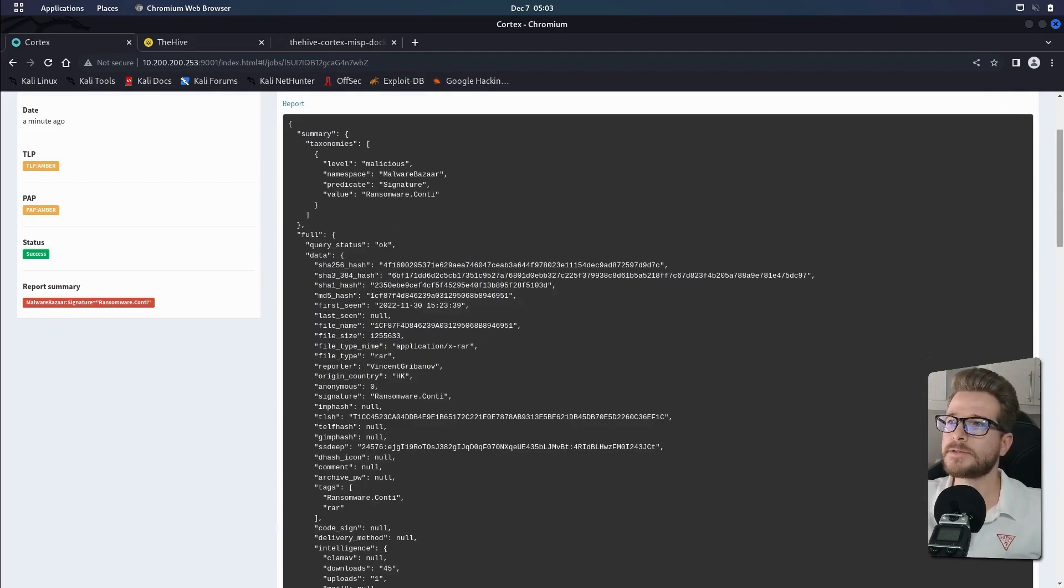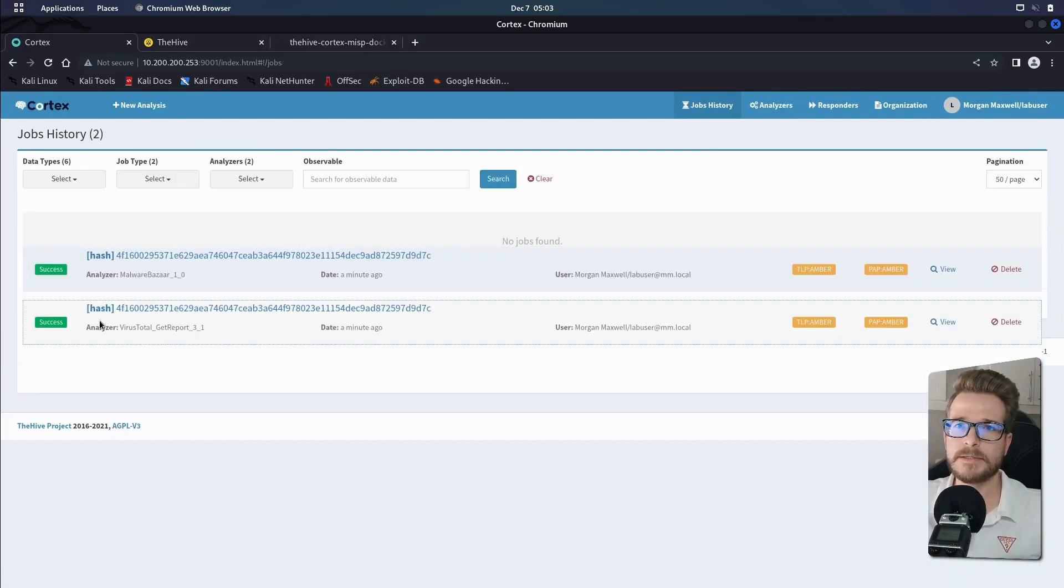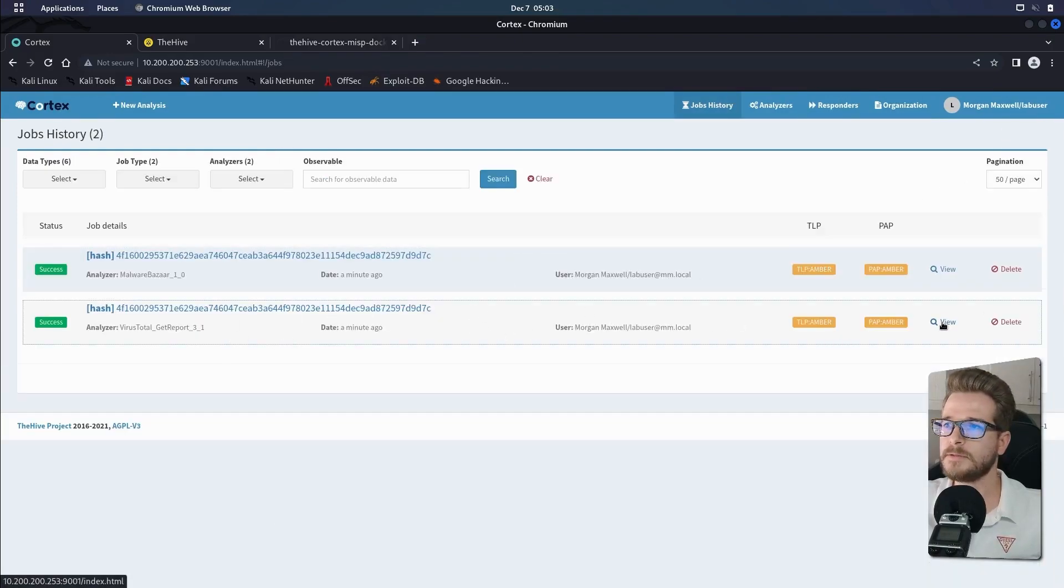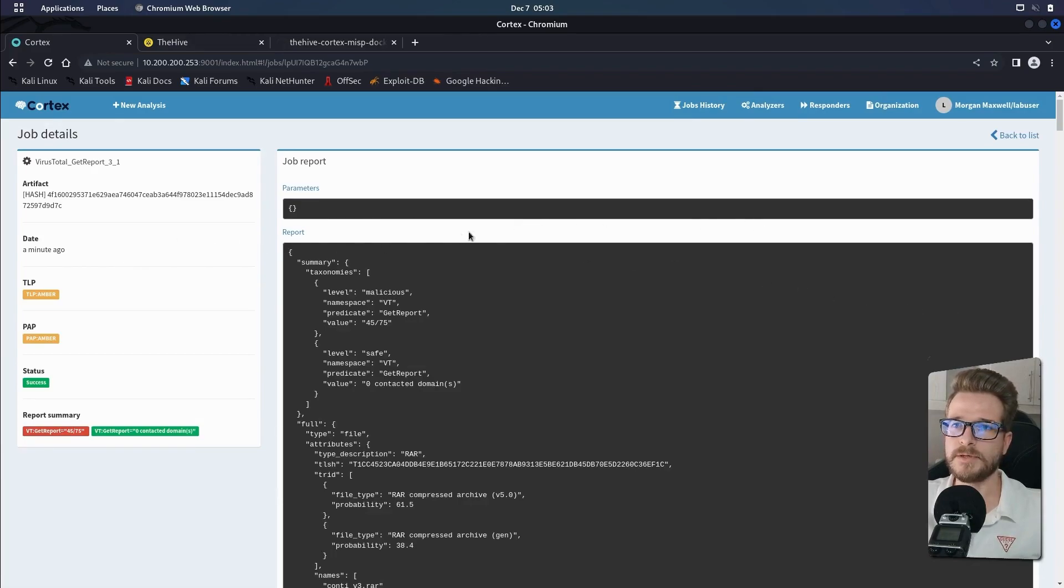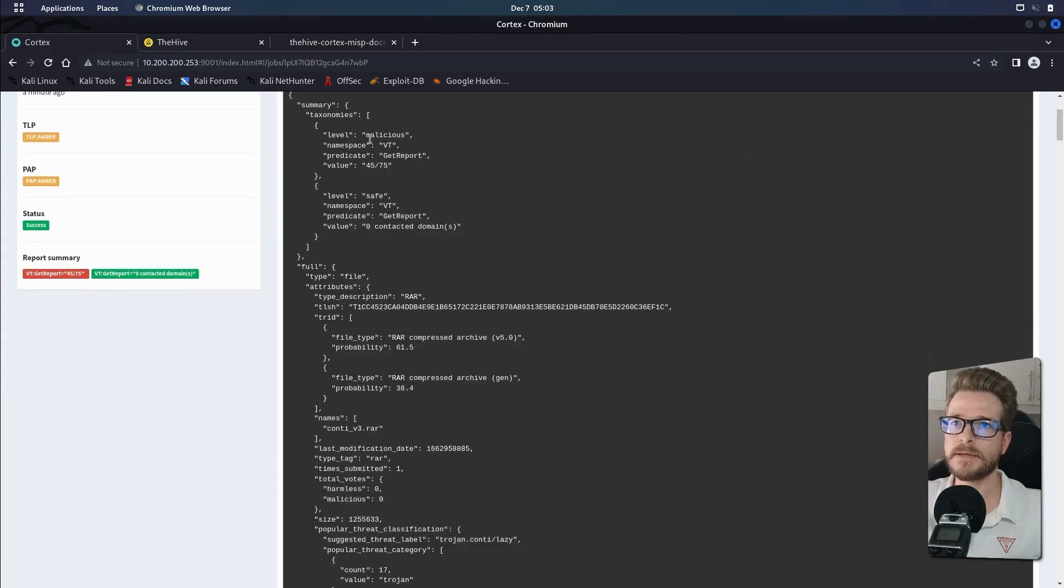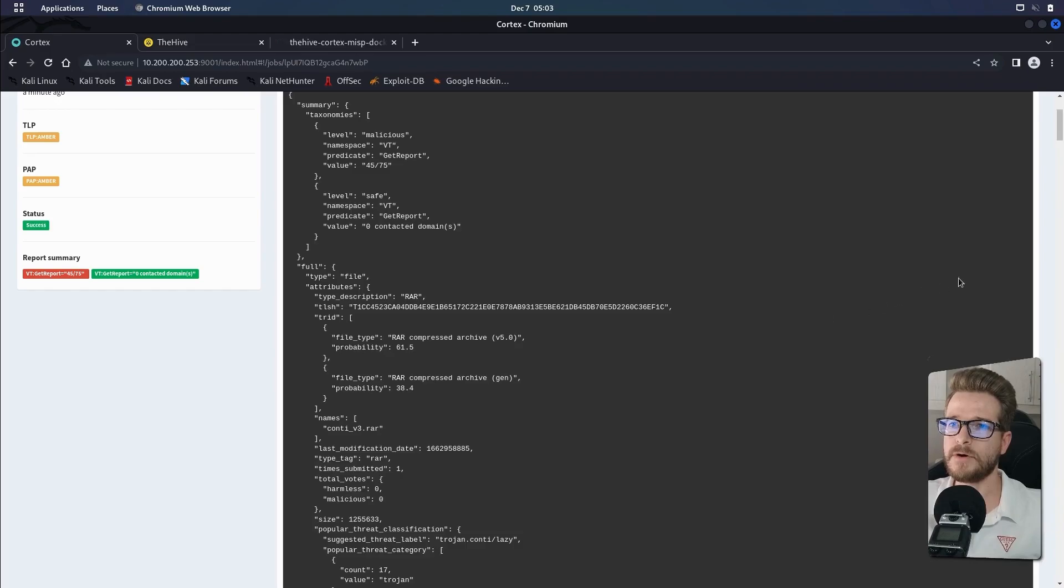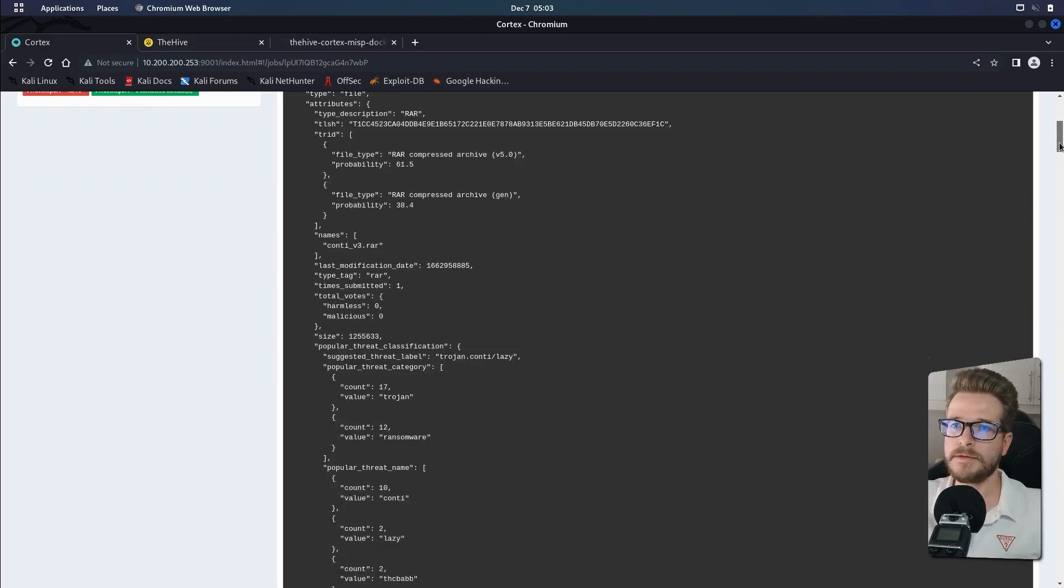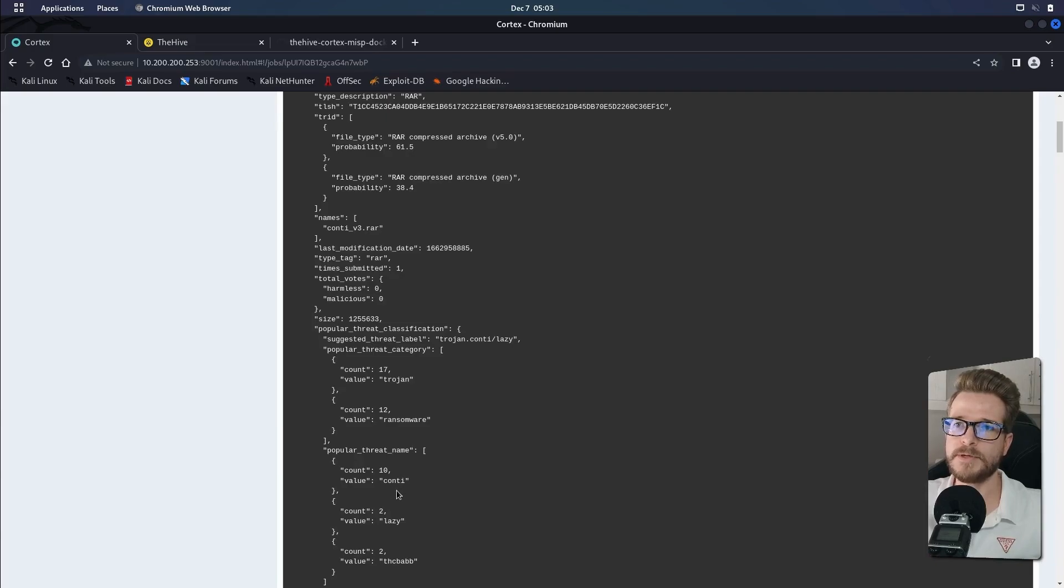Let's quickly go back and have a look at the VirusTotal report. So similar to MalwareBazaar, we can see in this report that it's also come back as malicious. And if we look at the bottom, it gives us a little bit more information saying that it's a raw file, a compressed archive. And if we scroll down, here's a little bit more information about it, that it's a Trojan ransomware. And once again, that it also points to the Conti ransomware.